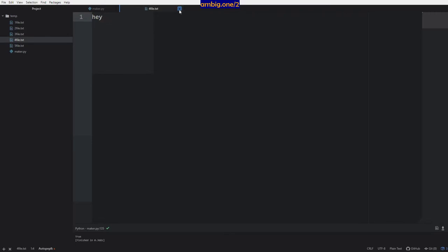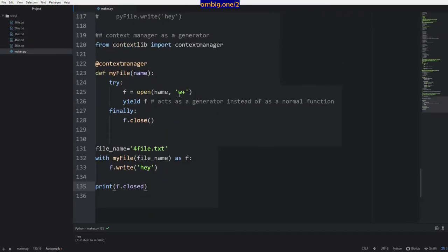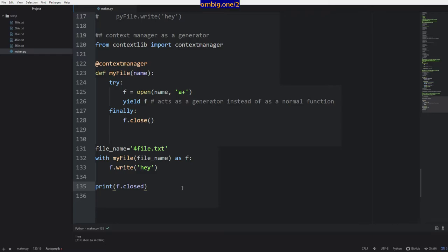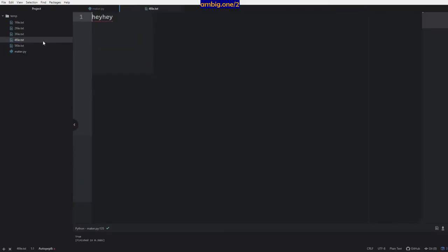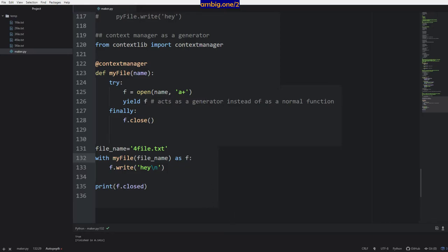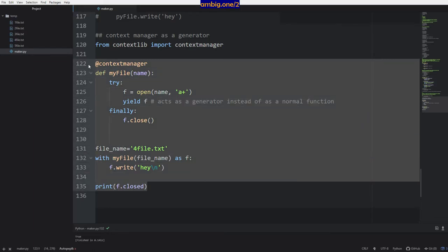Did it write hey? Yes it did. What if I want to do it in append mode — a+ mode? Let's see — it says true again. Hey hey hey — I add a new line and write multiple times. Hey hey hey — so that works. There is another way you can do this, using the threading module and importing the Lock method.